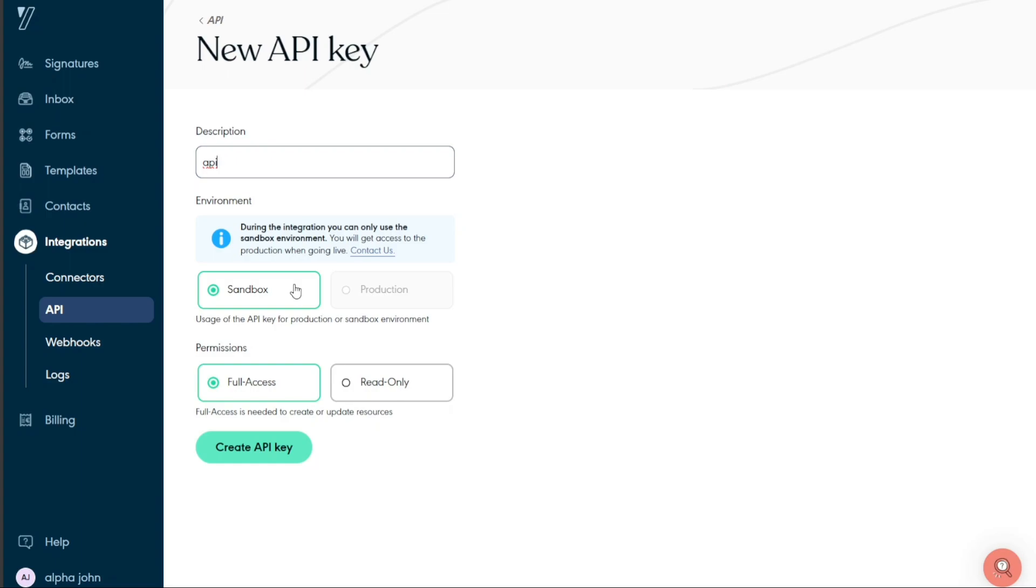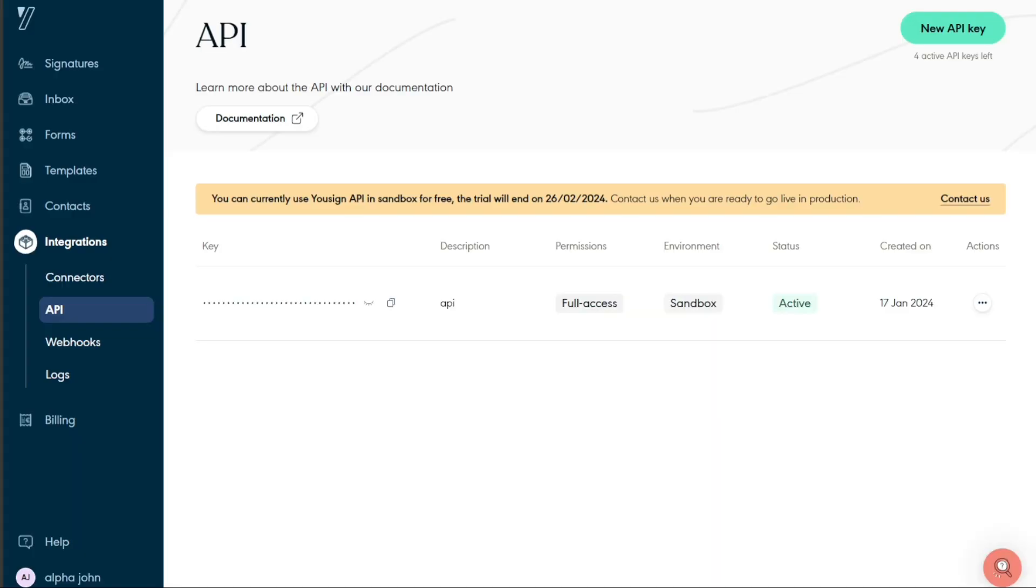The next step is to assign permissions. These can either be full access or read only. Full access should be selected as this will allow you to create or update resources. After finalizing these details, click on create API key and your API key will be created. It is important to note that API keys are sensitive information and must be kept secure. Treat your API key as you would a password and avoid sharing it in public forums or through insecure channels. Once you have the API key, it can be integrated into your application or system.